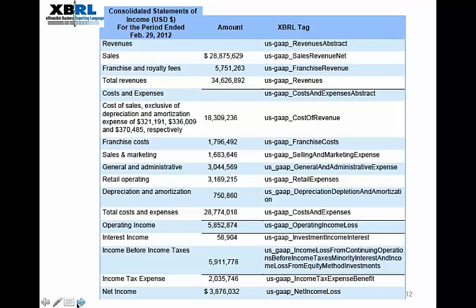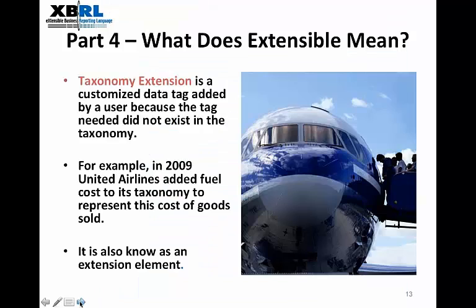Here's a financial statement example. We add the XBRL tag that represents the financial account name. Looking at revenues, the XBRL tag in the third column is 'US GAAP Revenues Abstract.' The second line, sales, has an amount in US dollars — almost $29 million — and there's an XBRL tag that relates the tag to the financial statement name and amount.